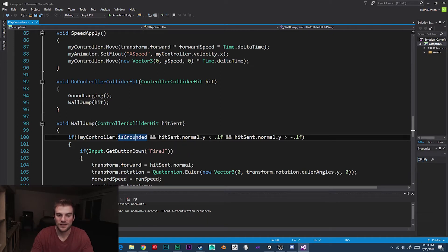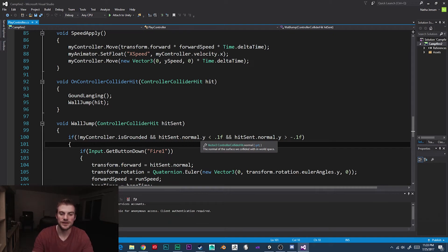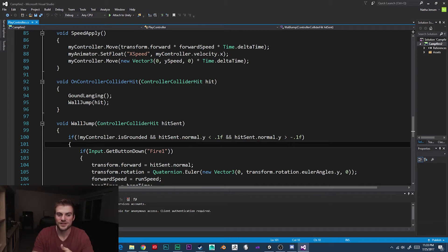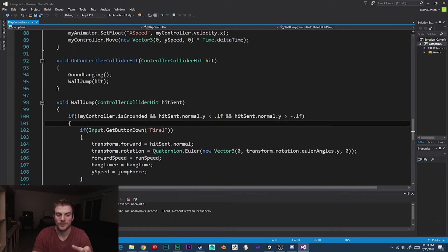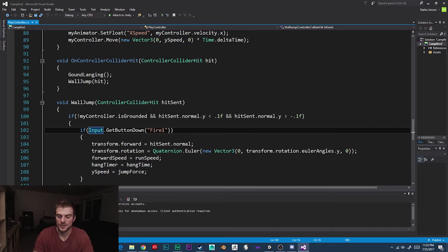The second and third conditions together are checking to see if the object that our main character has collided with is a vertical wall. Because if it is, we want to allow our player to do a wall jump. Once all these conditions are true, we continue into this if statement, and we have another if statement where we check to see if the player gives the input of GetButtonDown Fire1, which is the left mouse click — or any touch on the screen if it's a mobile device.